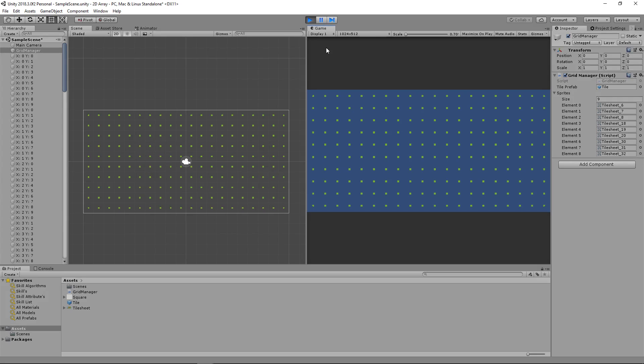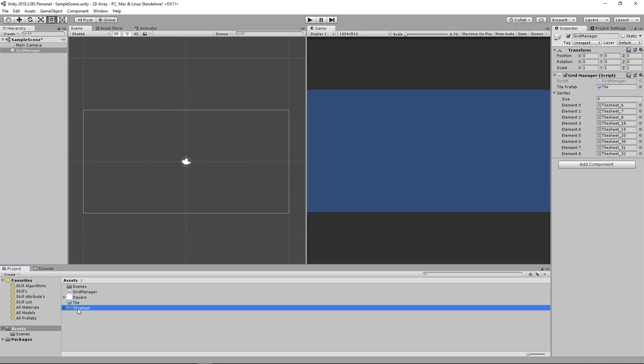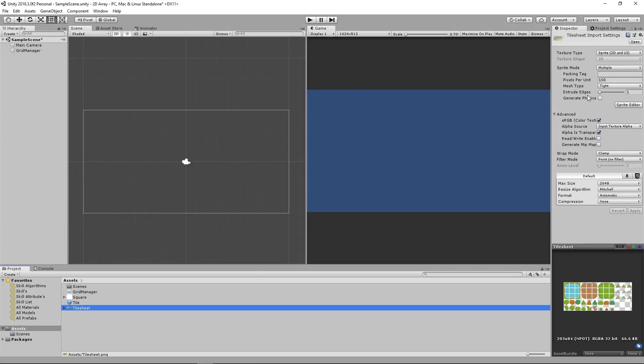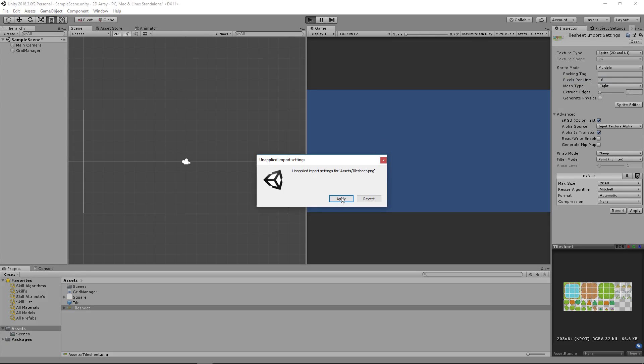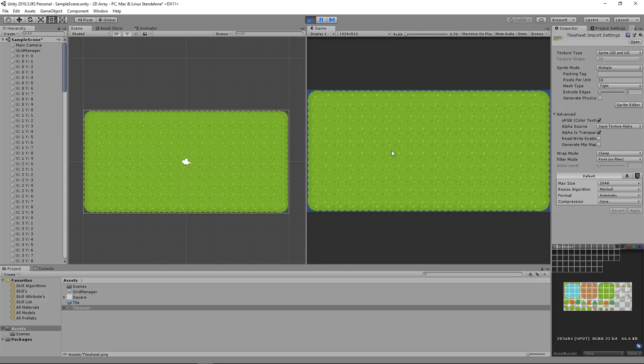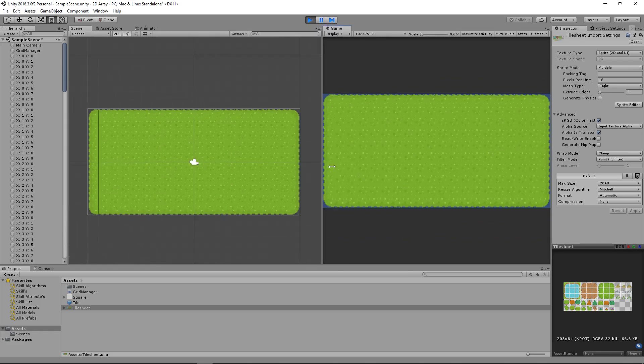Ah, we forgot one important step. Going to our tile sheet, our tiles are 16 by 16, but our pixels per unit is 100. Changing this to 16 will make a 16 by 16 tile one unit by one unit within Unity. Clicking play again, you'll see that it works. Excellent.